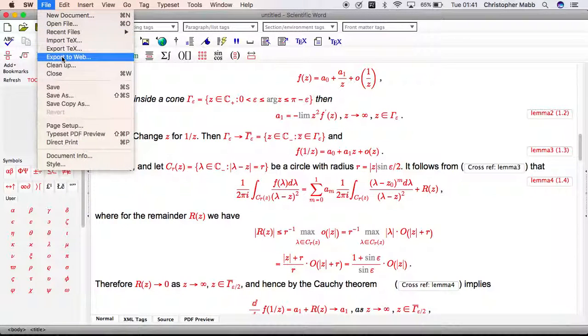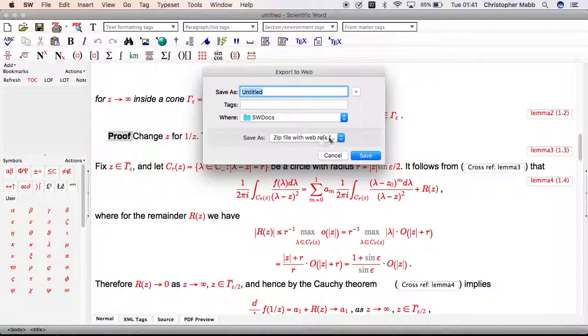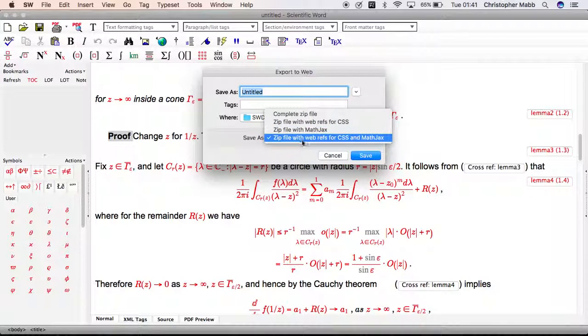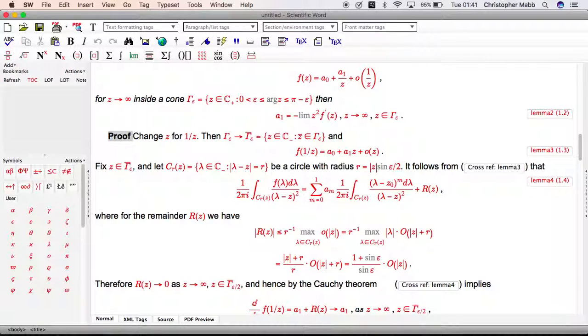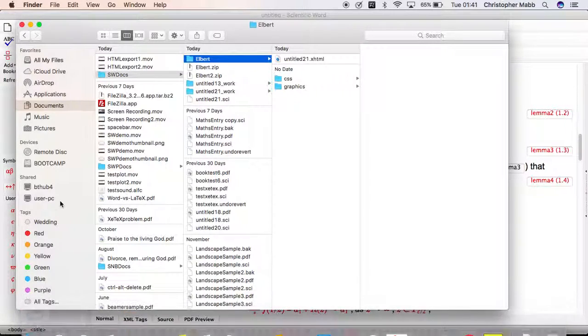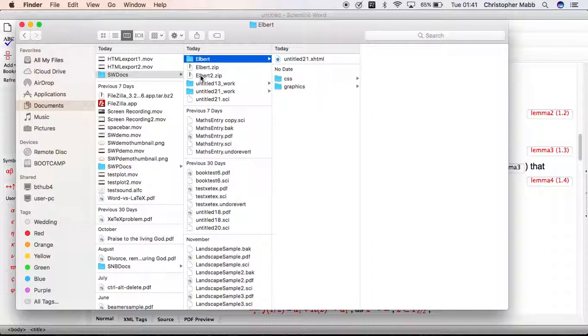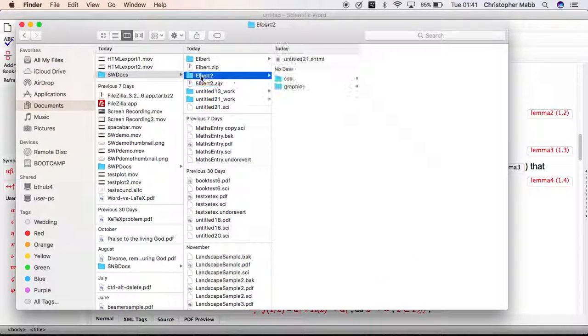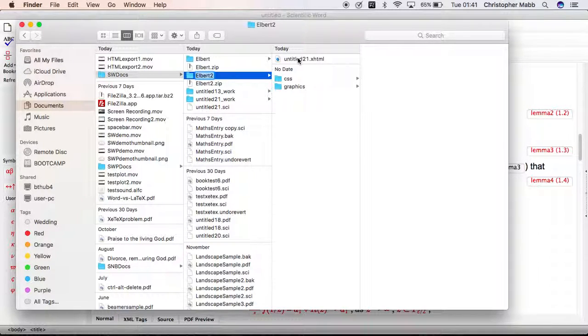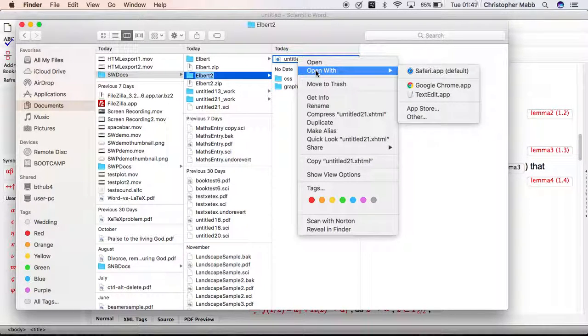View file, export to web, zip file with web refs and mathjacks. Save this as Albert2. Go to Finder, Windows Explorer. Here's the zip file, double click on it. Here's the folder that we've now created. There's our XHTML document. Open that with our web browser.